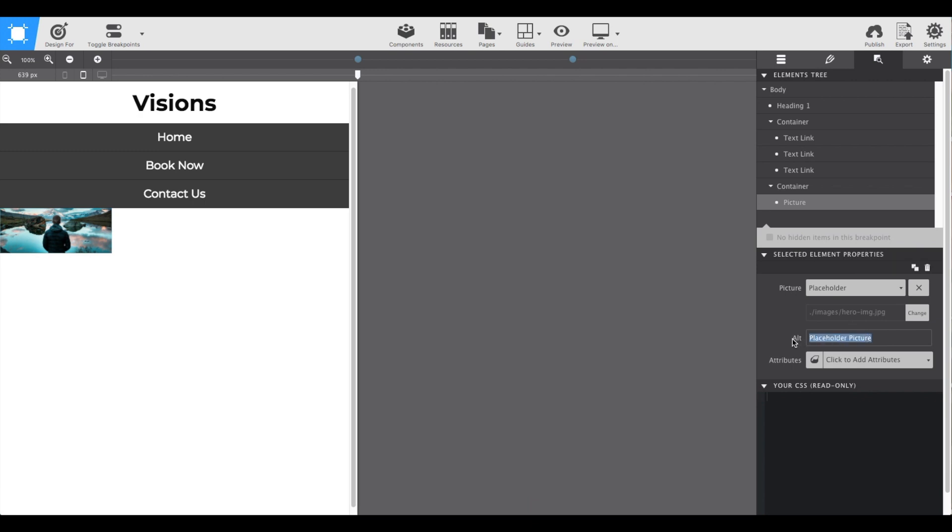As I always do, I'll add the alt text right here. I'm just going to write hero image.